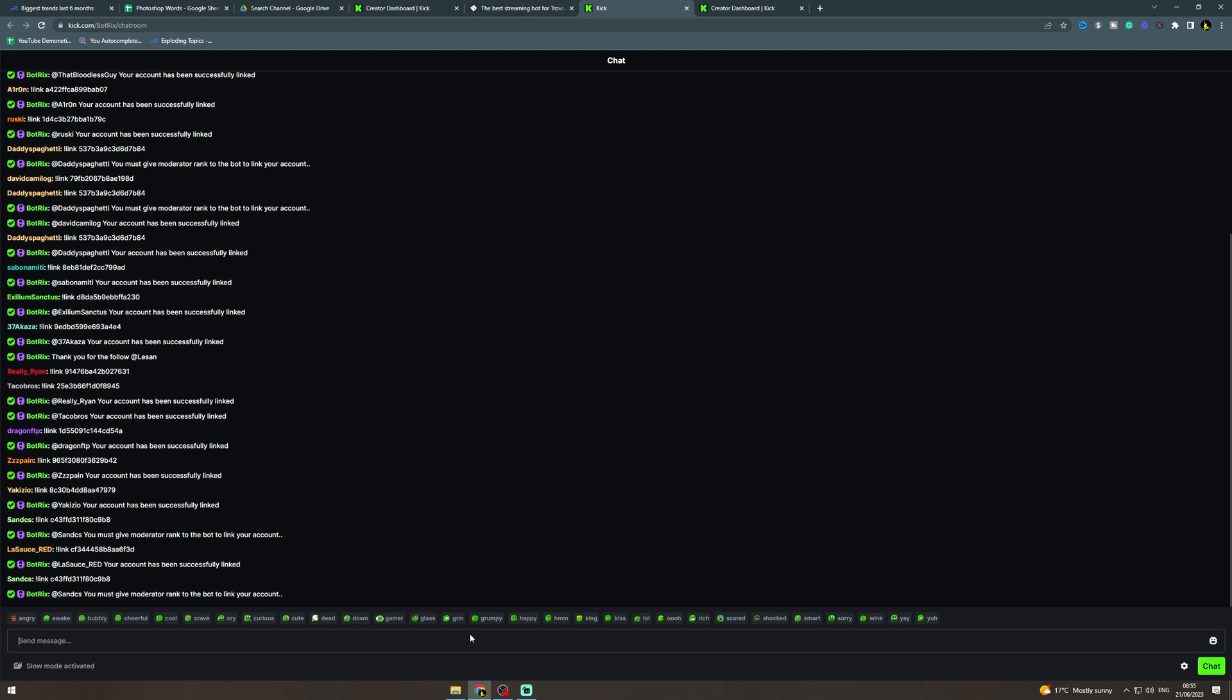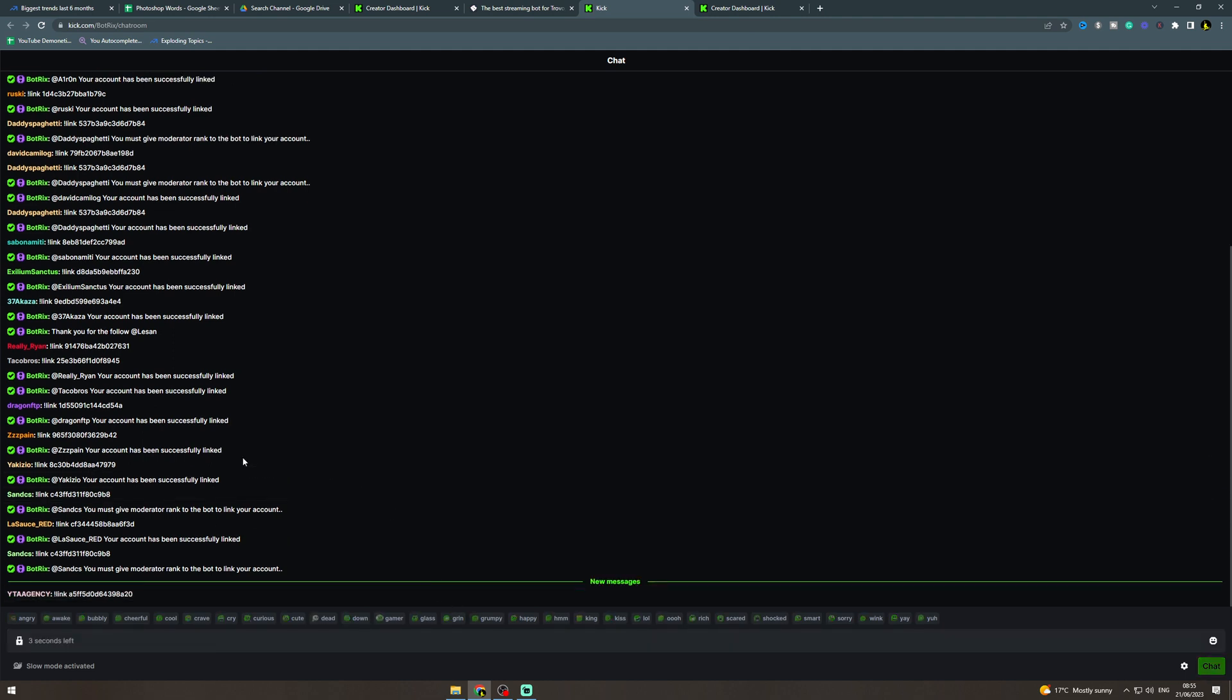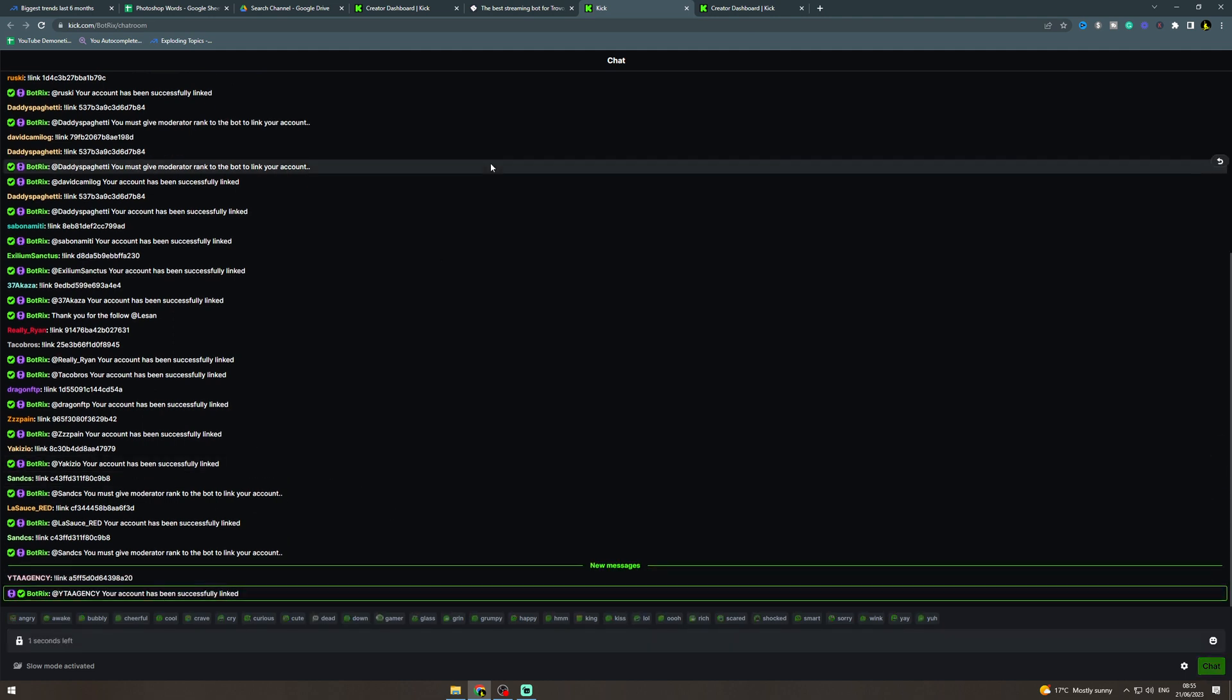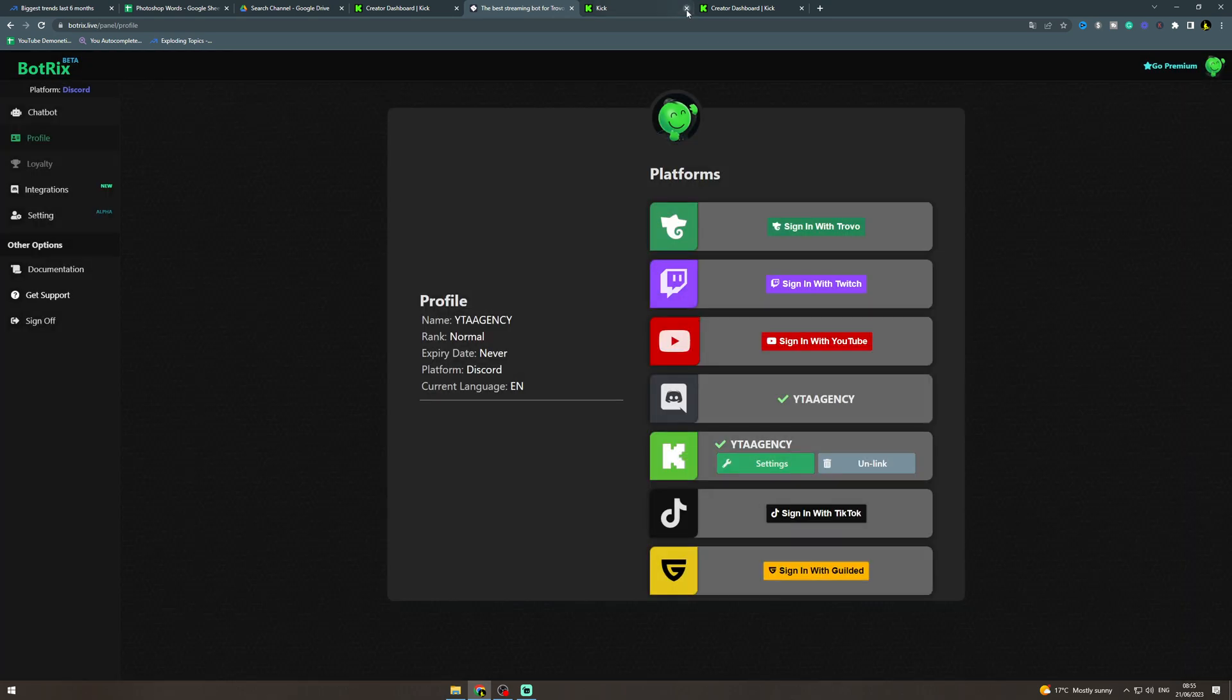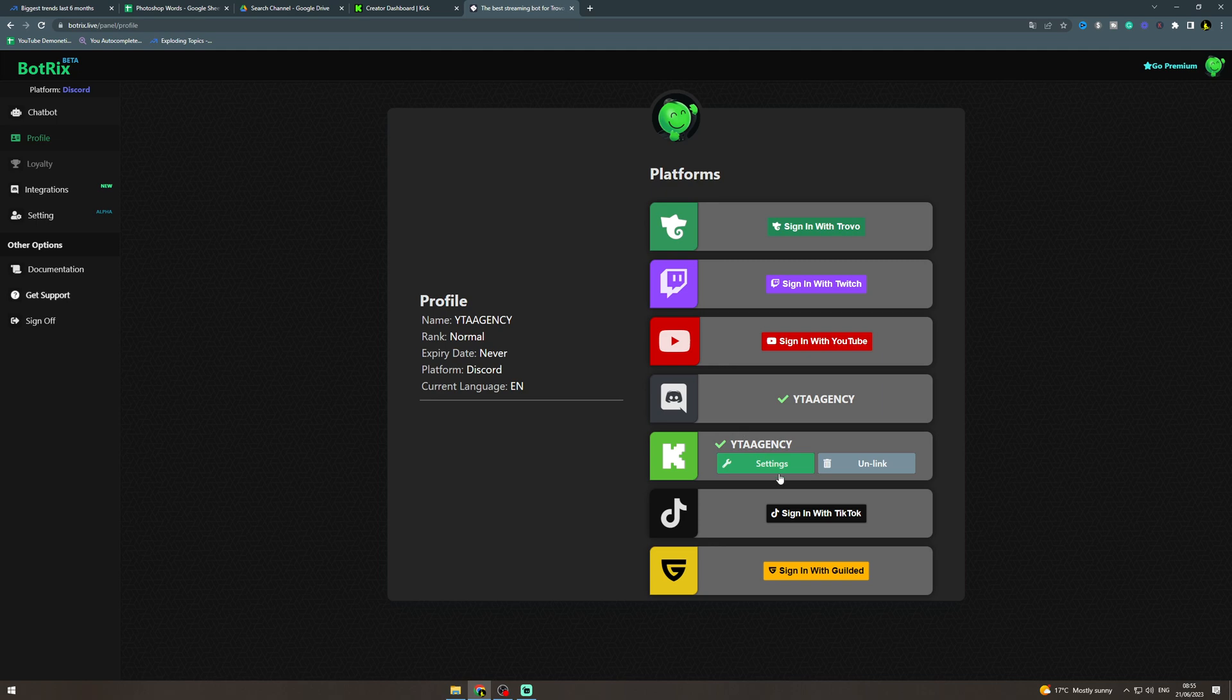in here, enter, and wait a second. Boom, it's been linked. So now you want to click finish and you've linked up your Kick account. So what you want to do from here is you want to go on to